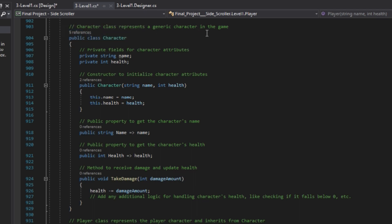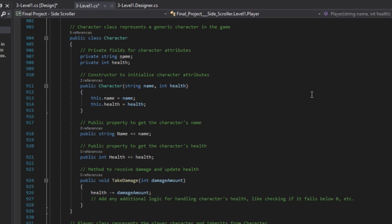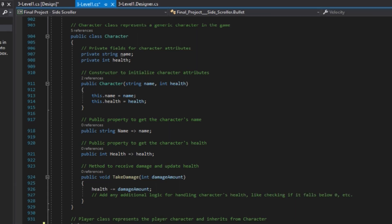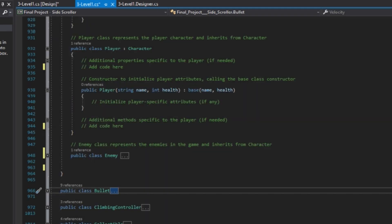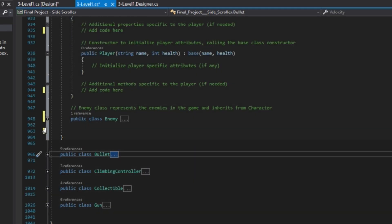Access to name and health attributes in the character class is provided via public properties. This encapsulates the internal implementation details of the class by allowing controlled access to its attributes.